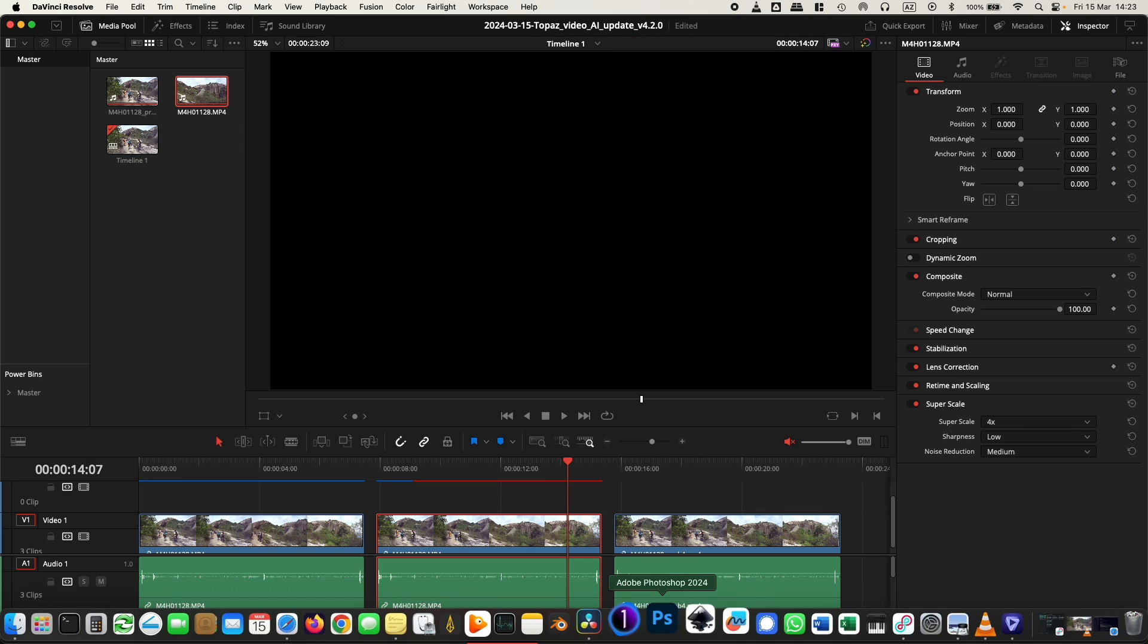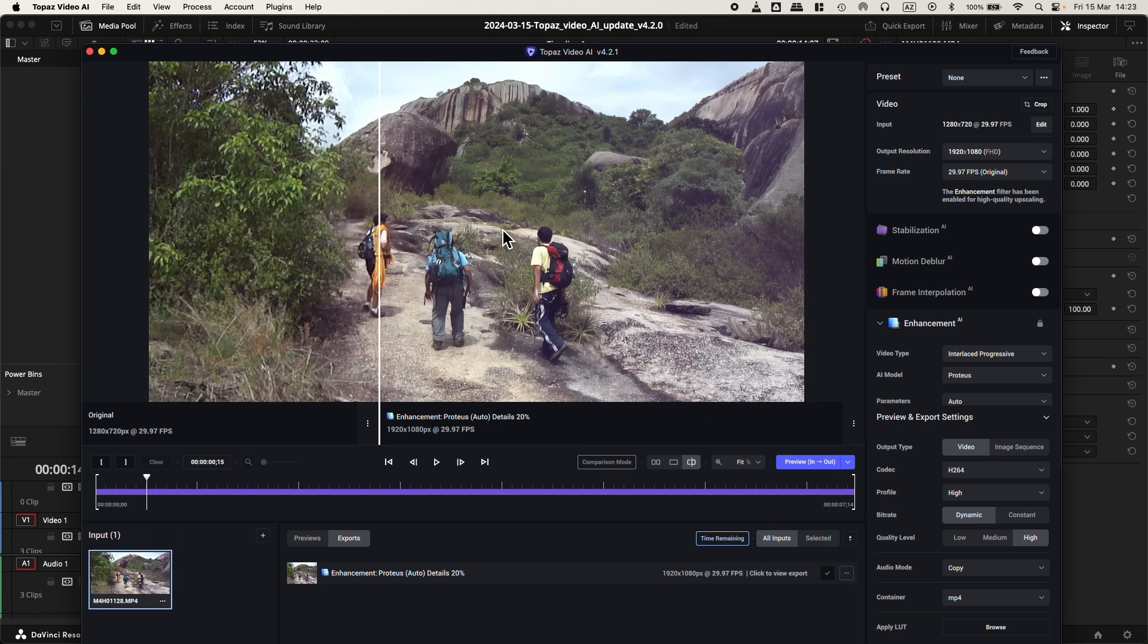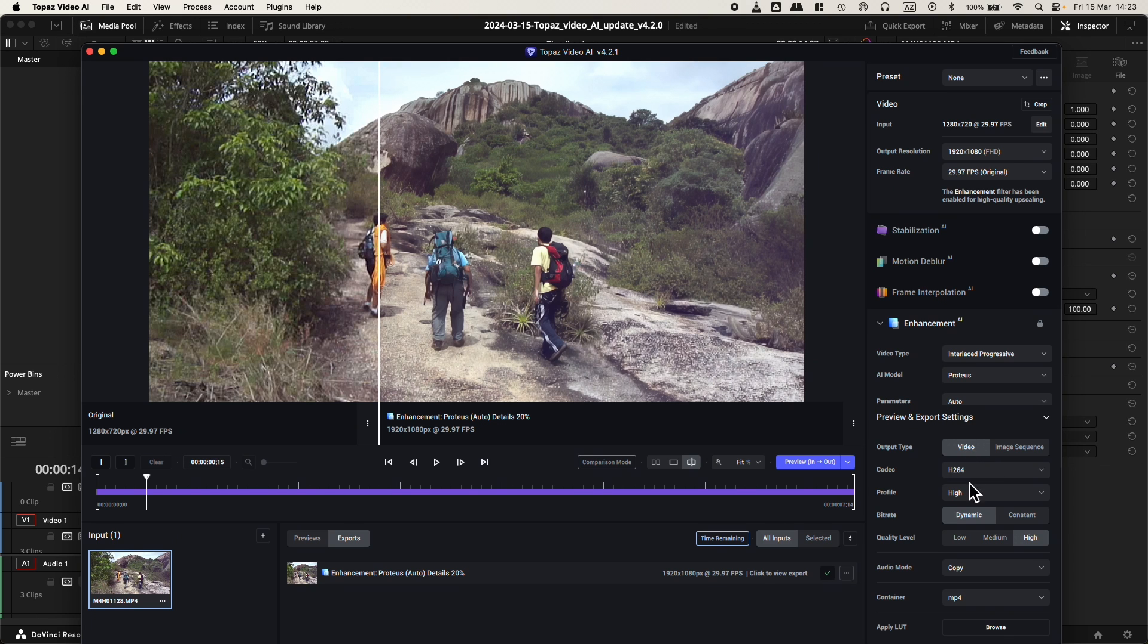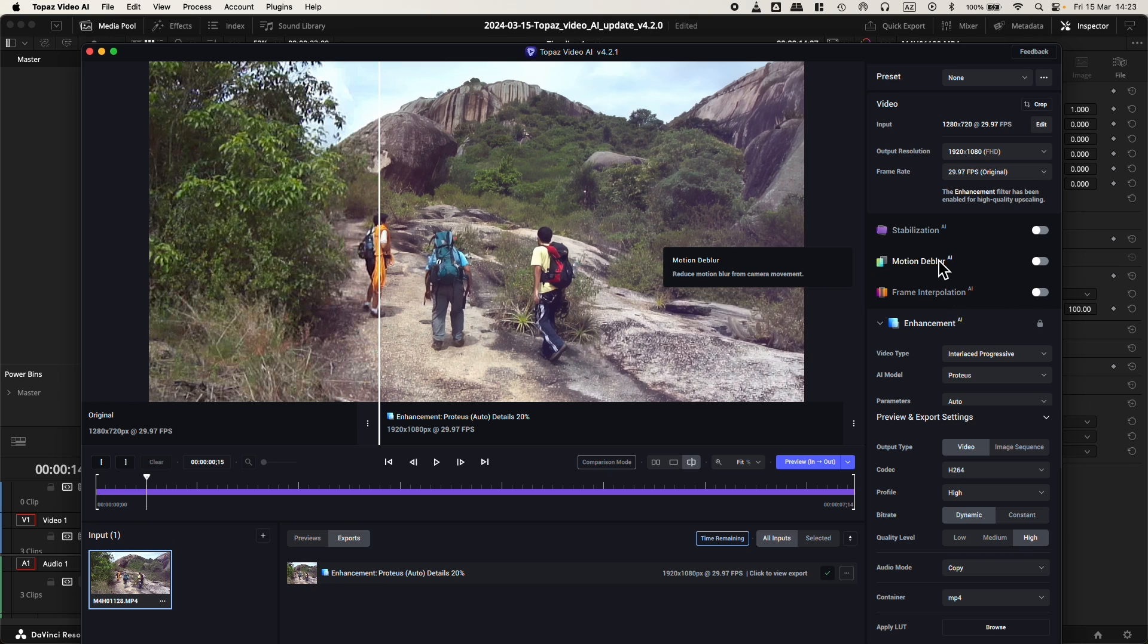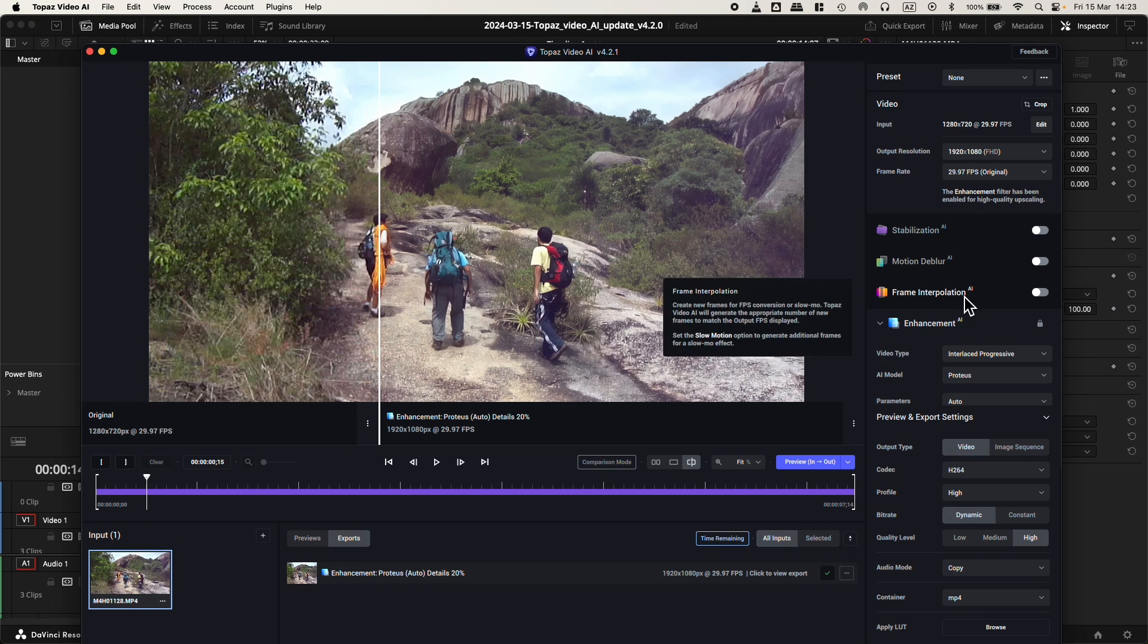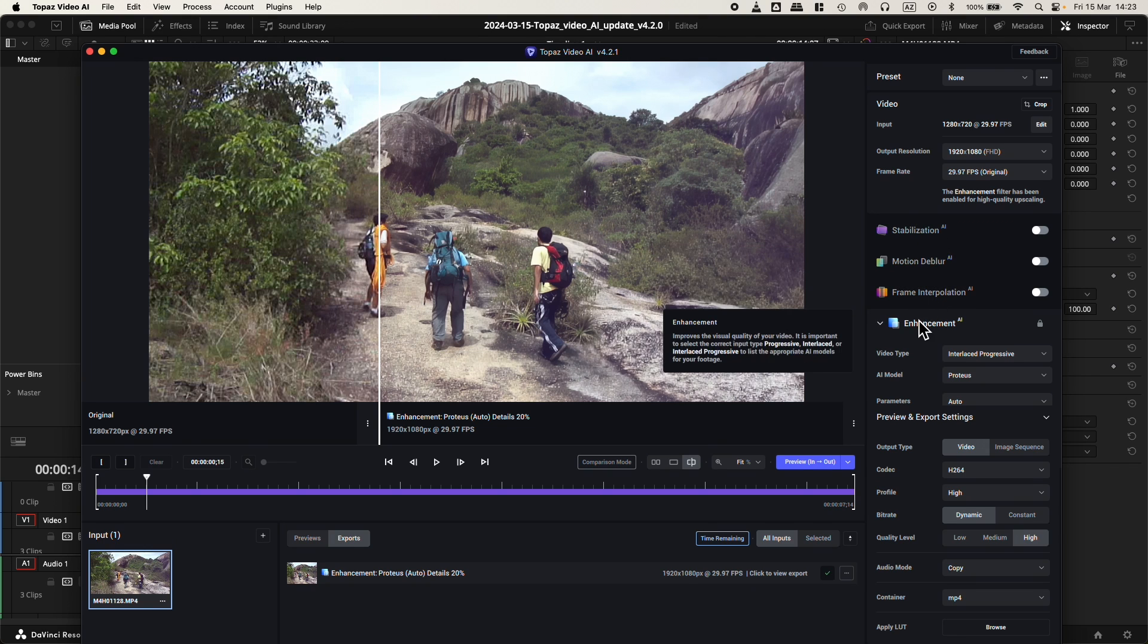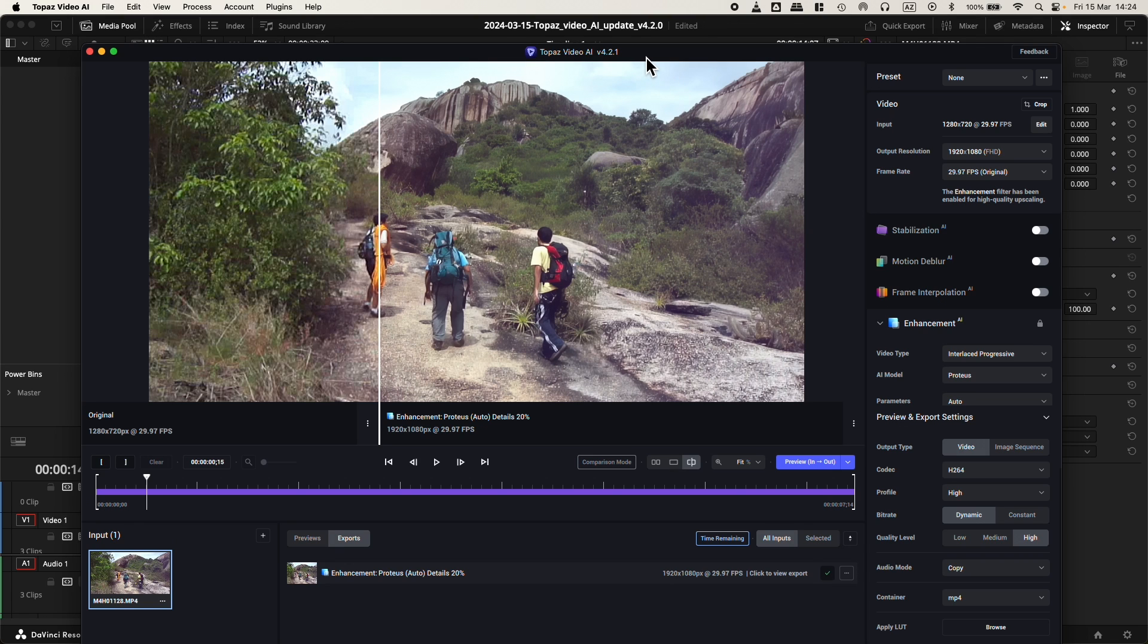But when you get inside Topaz Video AI software itself, you have plenty of other options like interlace, progressive, the AI model itself that you can test, parameters, frame interpolation, motion deblur, stabilization. Stabilization inside DaVinci Resolve is pretty good, but we're just comparing that the plugin doesn't do the same job inside DaVinci Resolve as it does inside Topaz Video AI software itself.